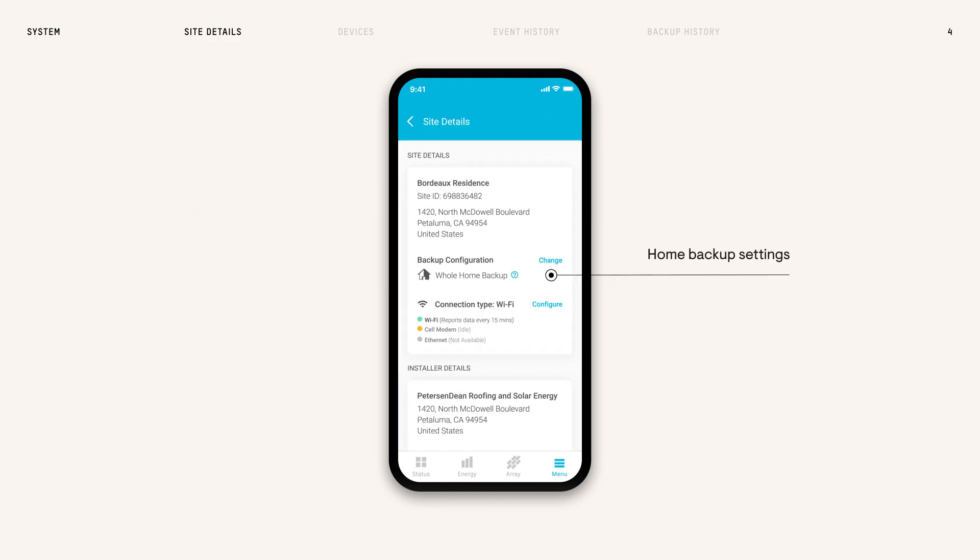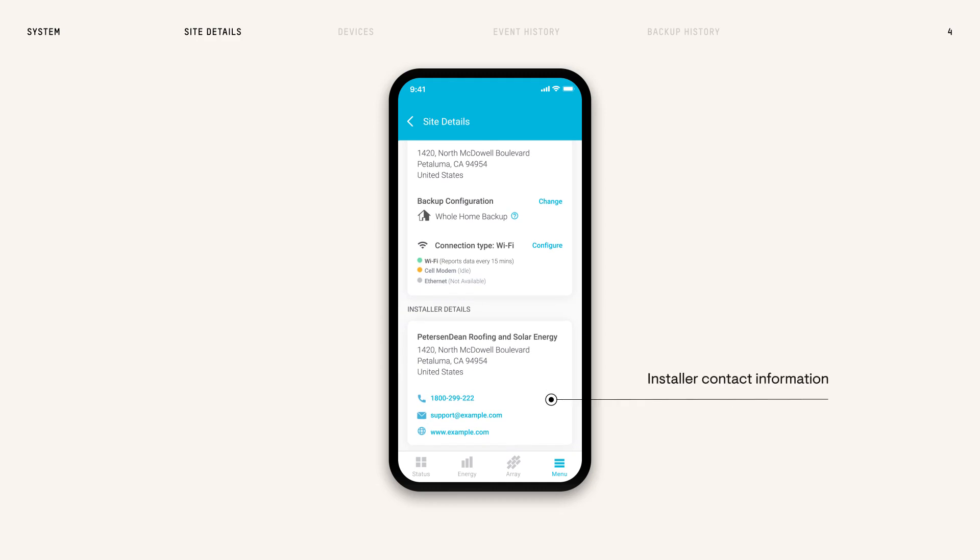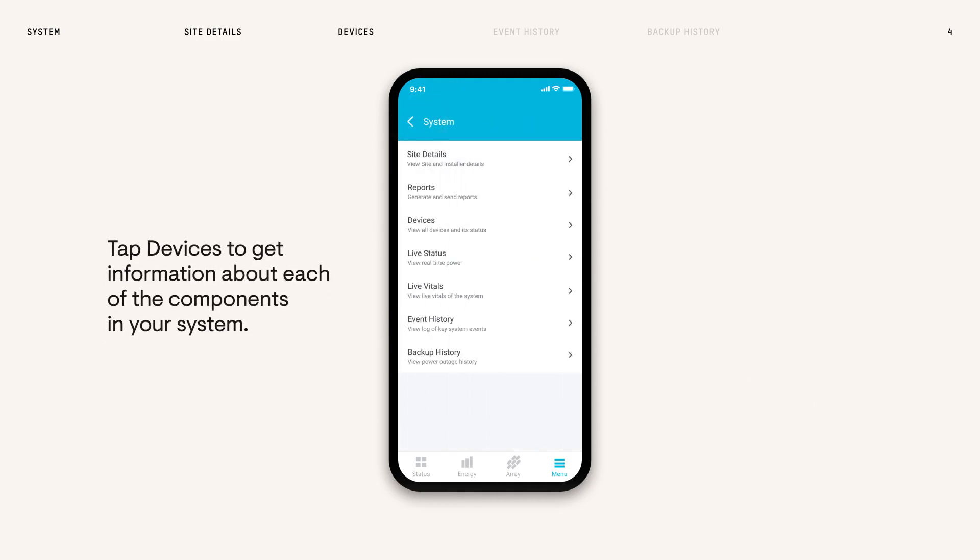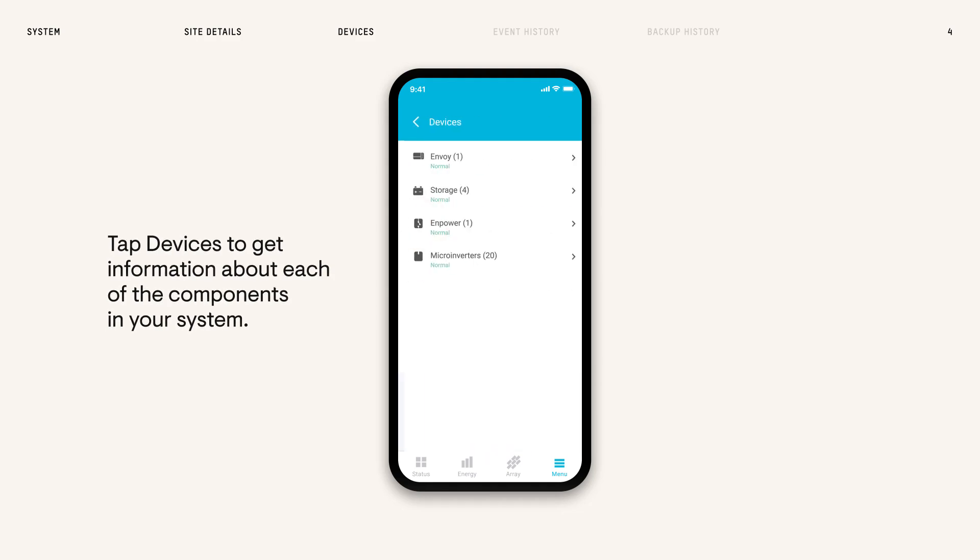You can also change your home backup configuration and manage your connectivity. If you need to find information about a specific part of the system, tap Devices to view each component's information.